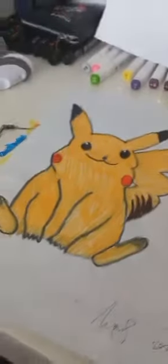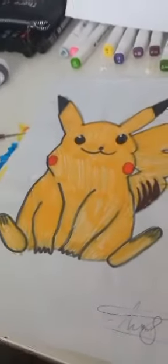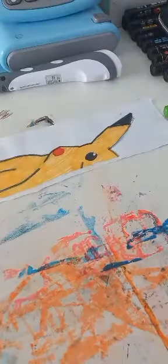To catch them is my real test, to train them is my card. I will travel across the town, searching far and wide. It's a Pokemon to understand the power that's inside.